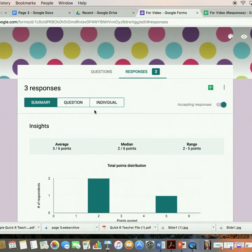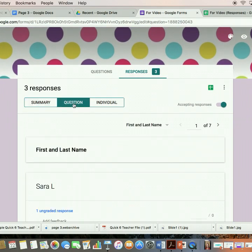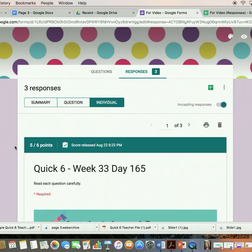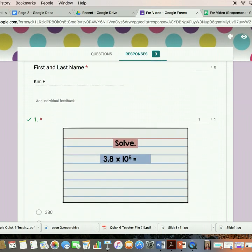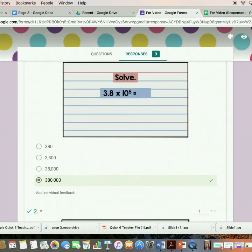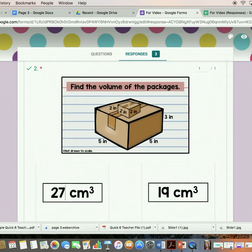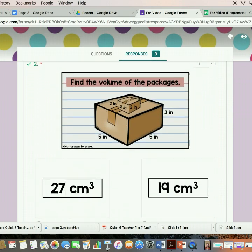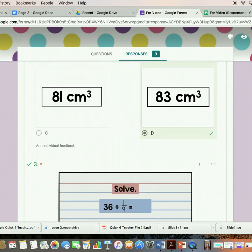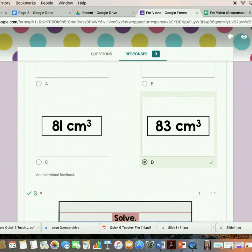You can also look at the information from the individual point of view, which I like. It shows you which questions each individual got correct and incorrect.